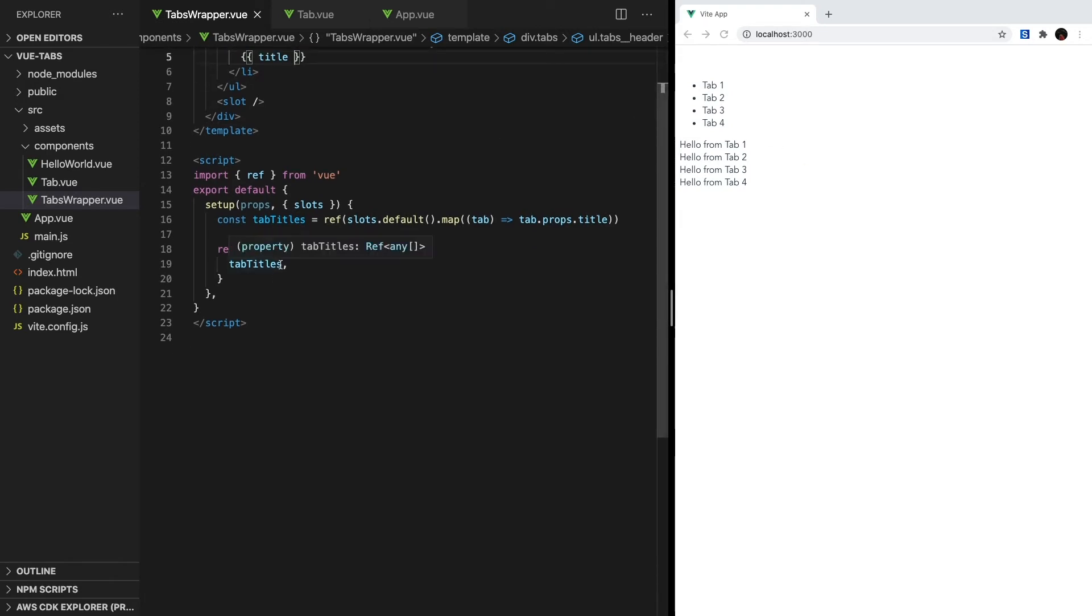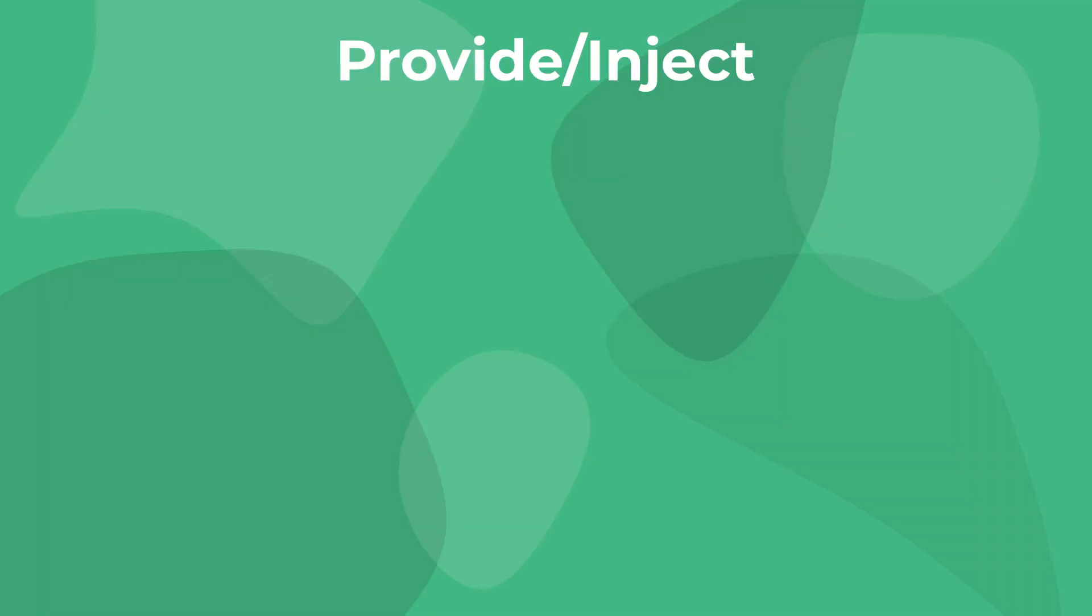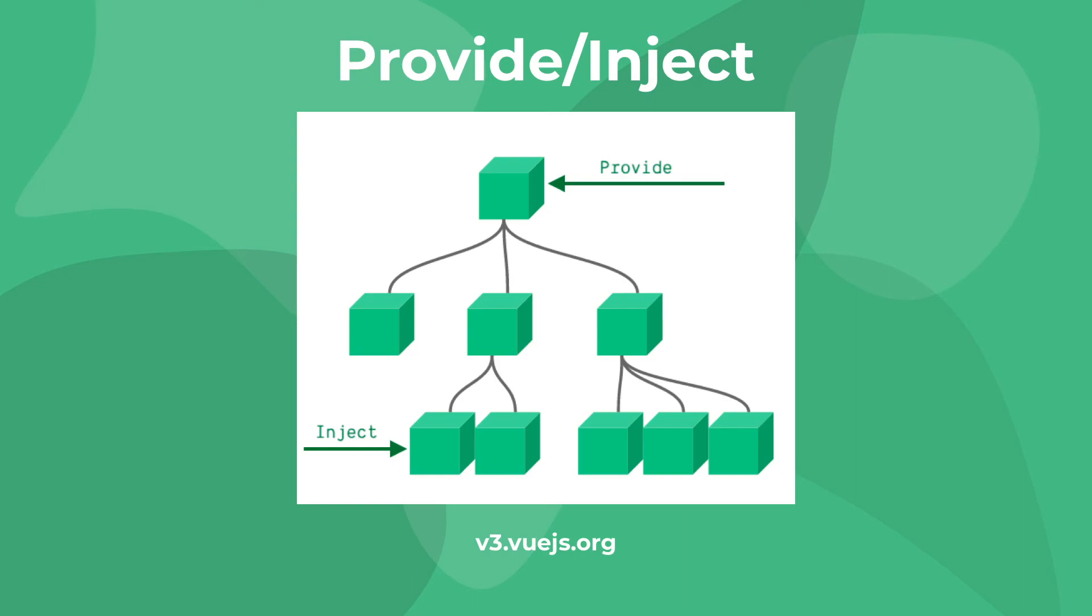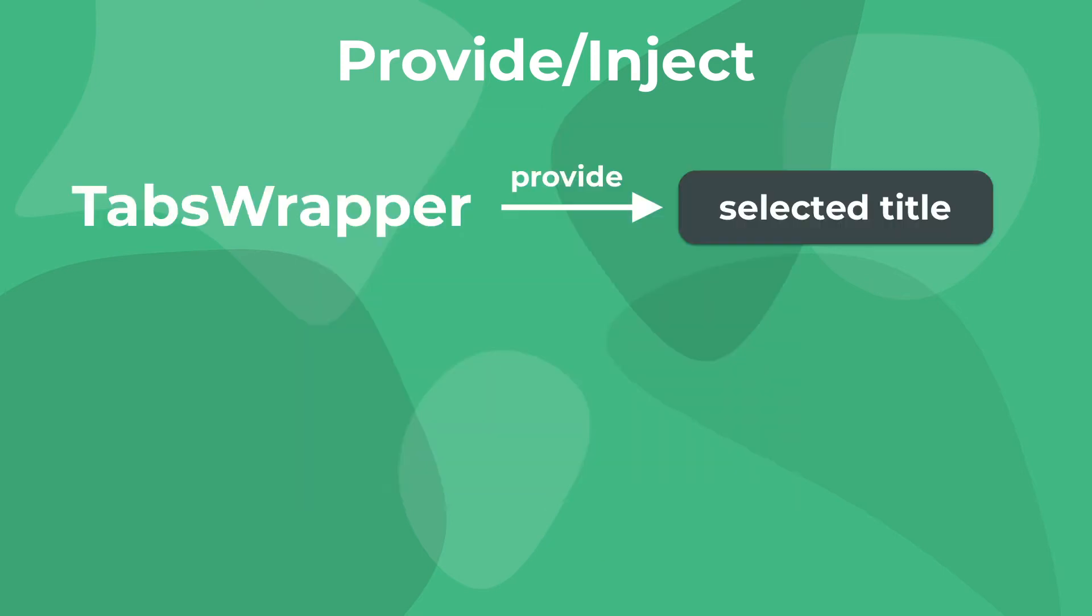Now, let's work on only displaying one tab at a time, and to do this, we're going to use Vue's provide-inject pairing. To keep it short, provide and inject allow us to use a parent component as a dependency provider for any of its children, without having to directly pass data in props.